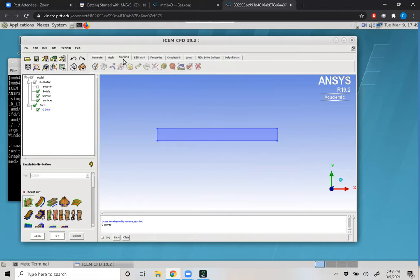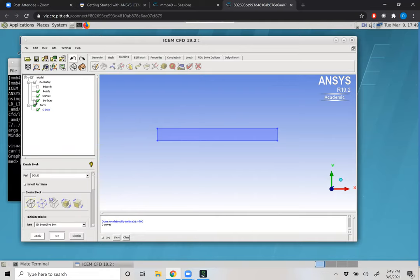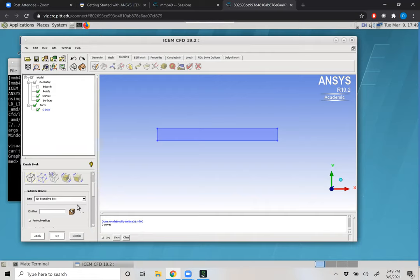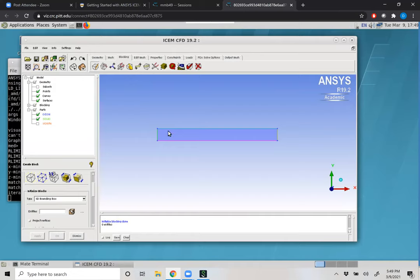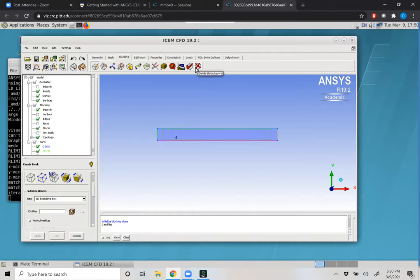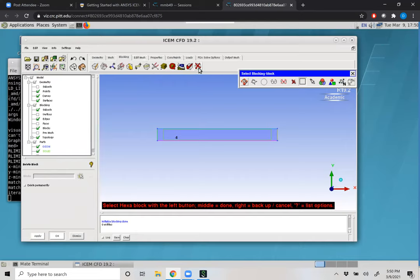The next thing we have to do is put in blocking. Notice when we click the Blocking tab — the third tab on top of our menu — we only have one icon available: create block. We can call this part whatever we want; it will be a solid. The only option we have is to create a bounding box. A bounding block specifies what entities we are going to use in the construction of our blocks. We'll select the icon with an arrow over a brown block, highlight the entirety of our geometry, and center-click to accept. The last icon under the Blocking tab is delete blocks.